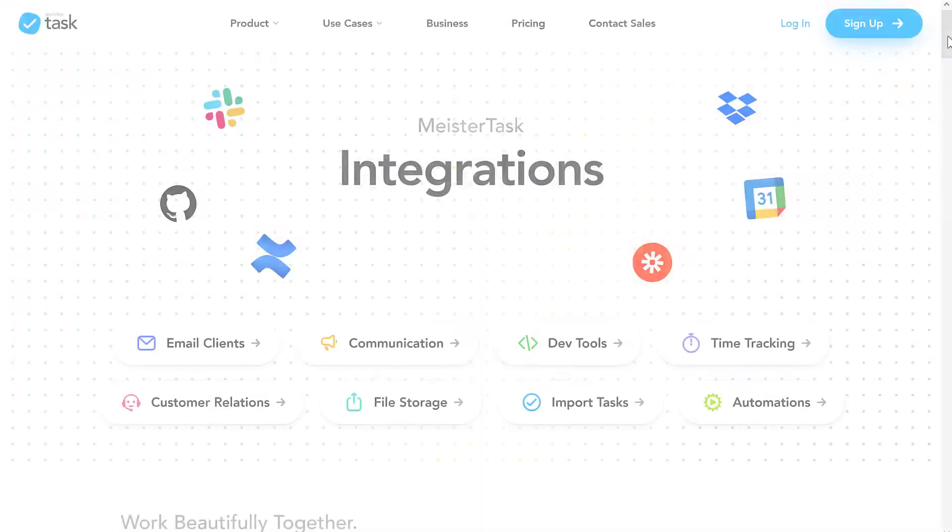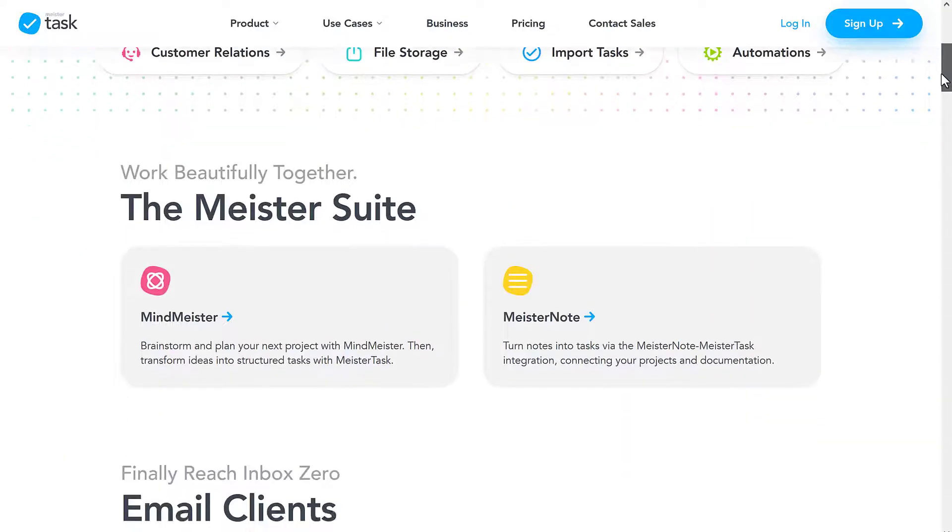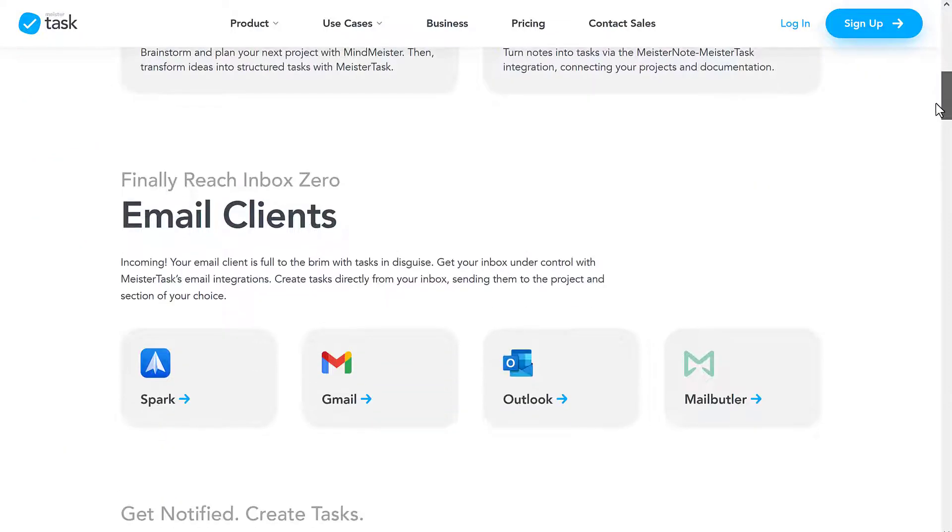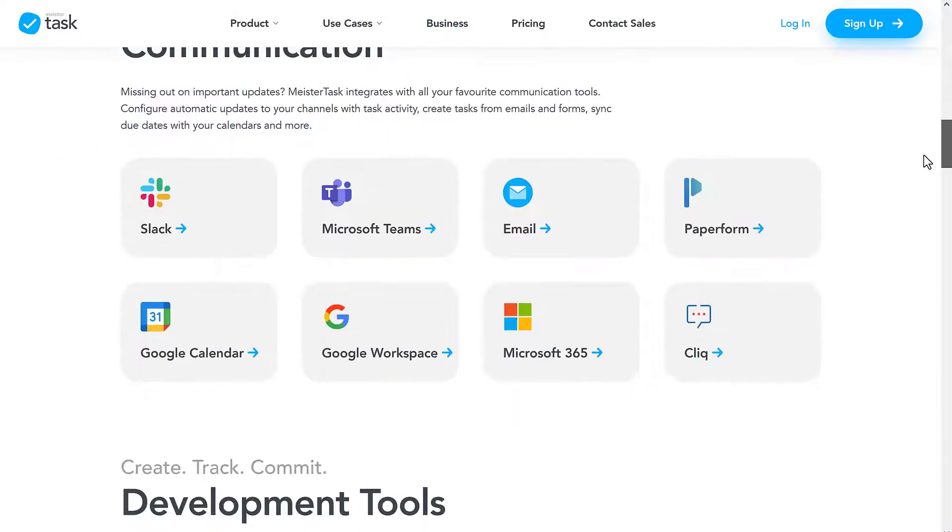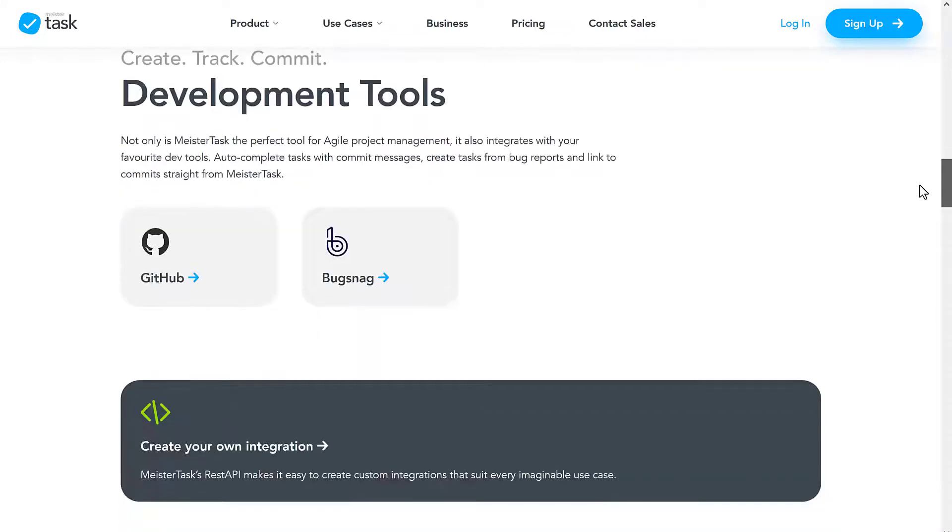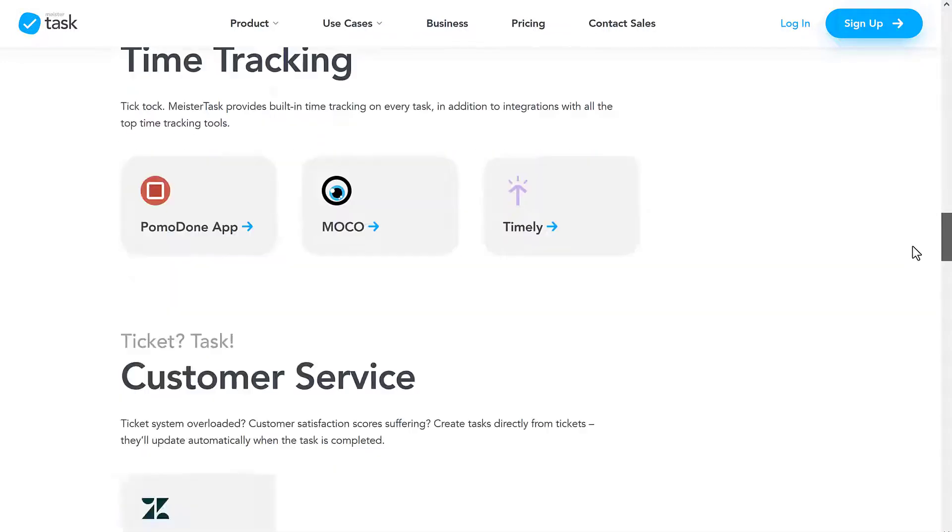To help you work even more efficiently, MeisterTask Pro lets you connect your project boards with plenty of other tools you may already use, such as Slack, Zendesk, Google Calendar, and so on.